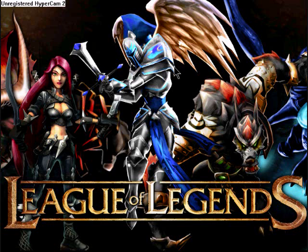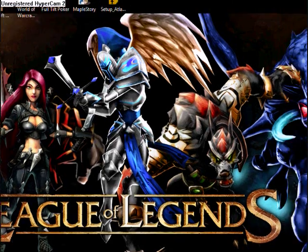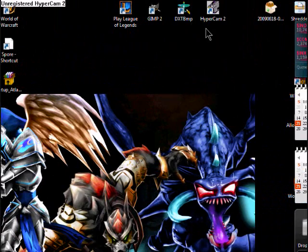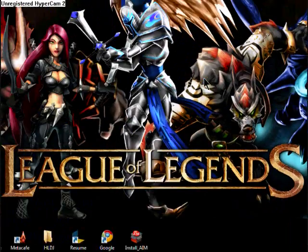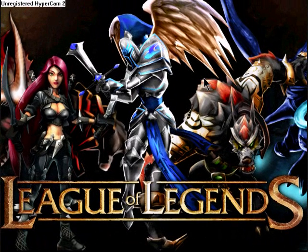Okay, I'm going to show you how to make custom skins for League of Legends. Before you actually start making them, you're going to need DXT BMP and GIMP2.